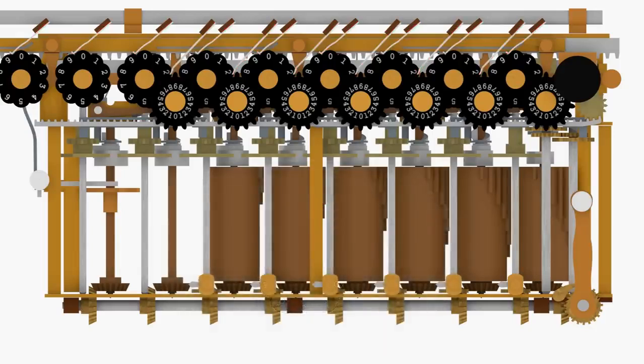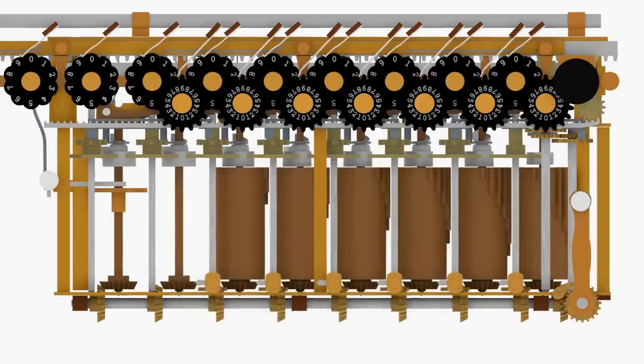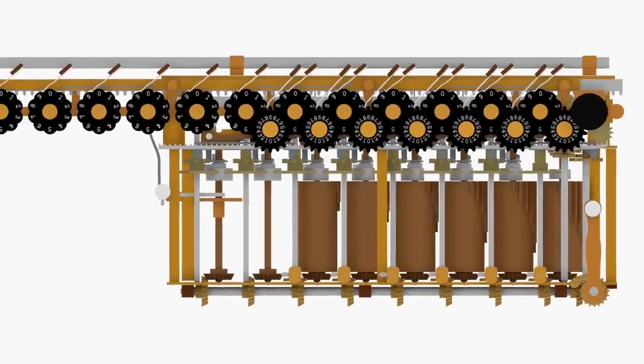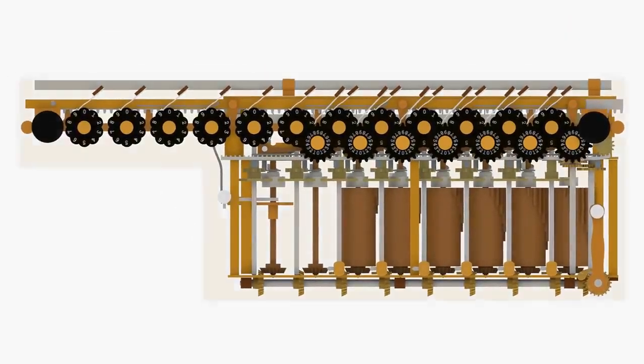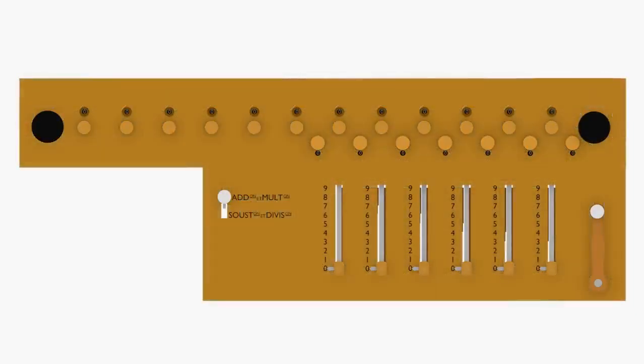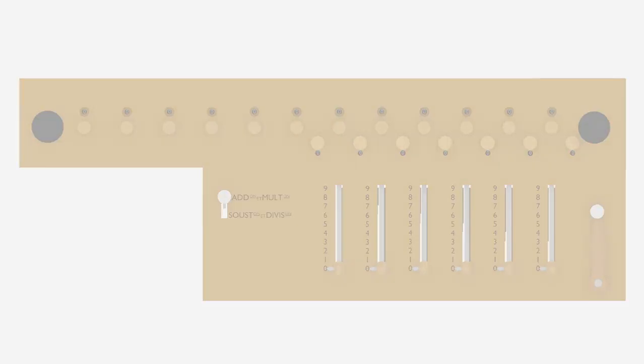The arithmometer had a huge influence on the design of later calculating machines, which incorporate many of the mechanisms described here. This is a testimony to the genius of Thomas de Colmar.